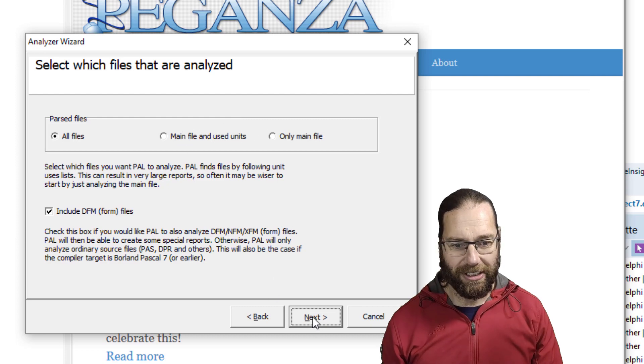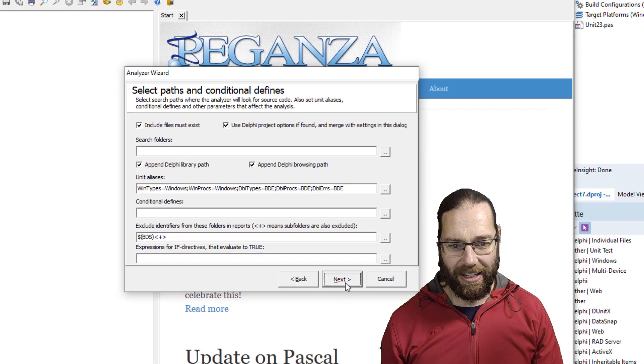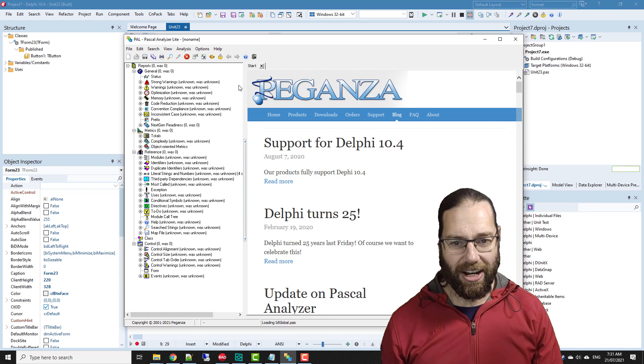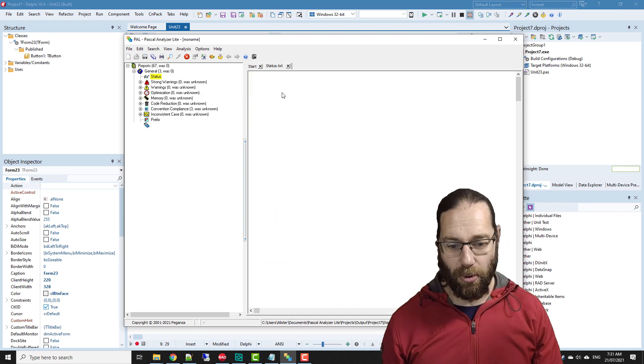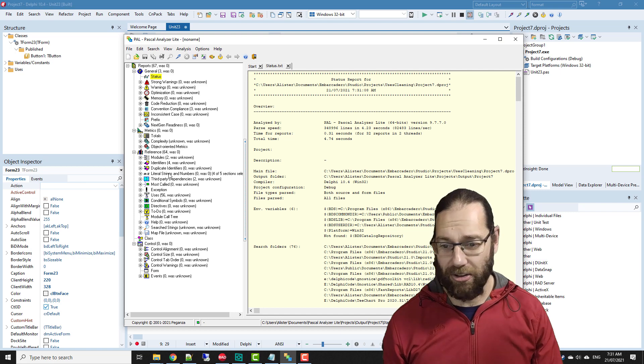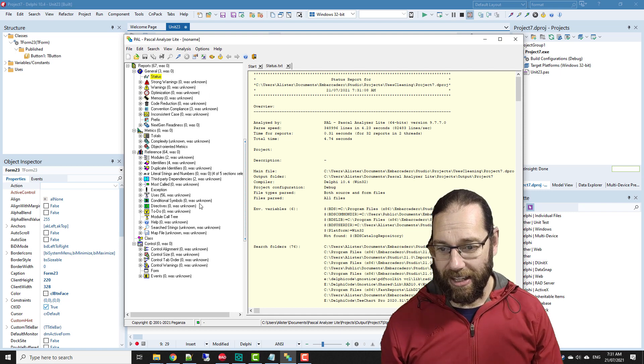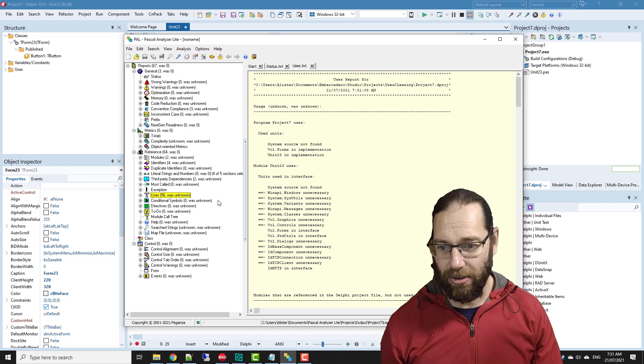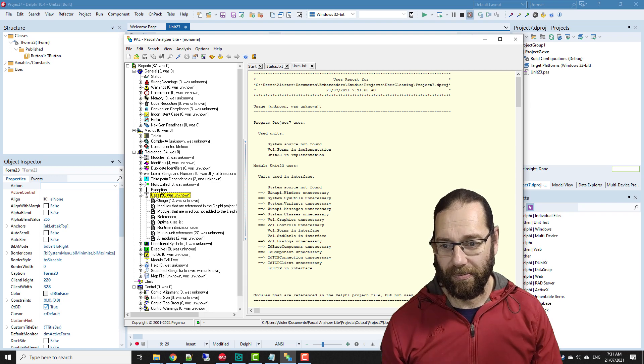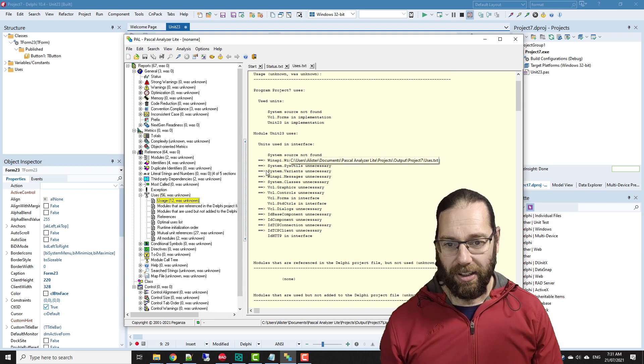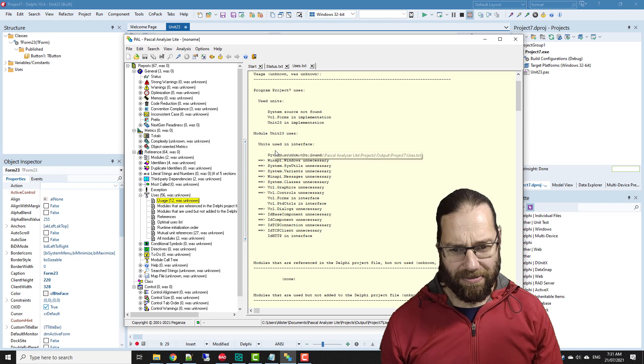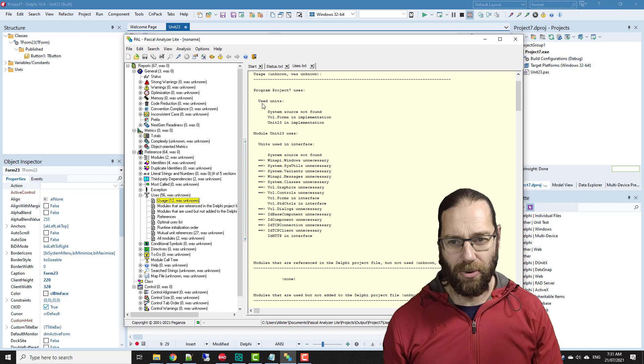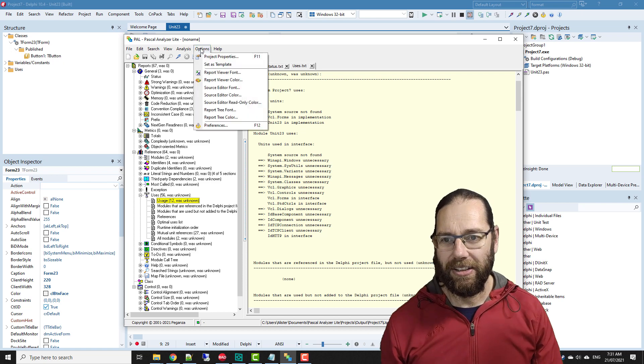It's now analyzing and it's going to produce a whole bunch of reports. For this video we're only interested in one of those, and that is the uses report.